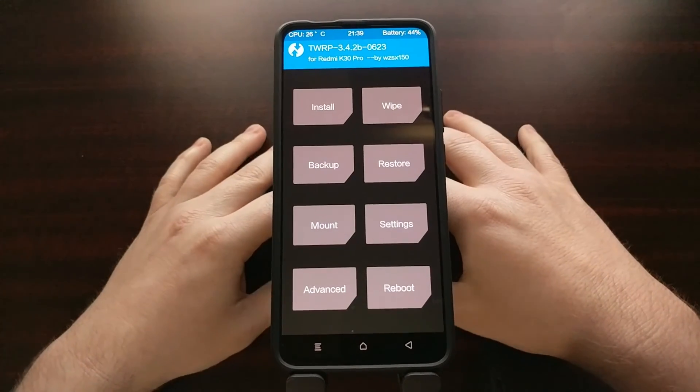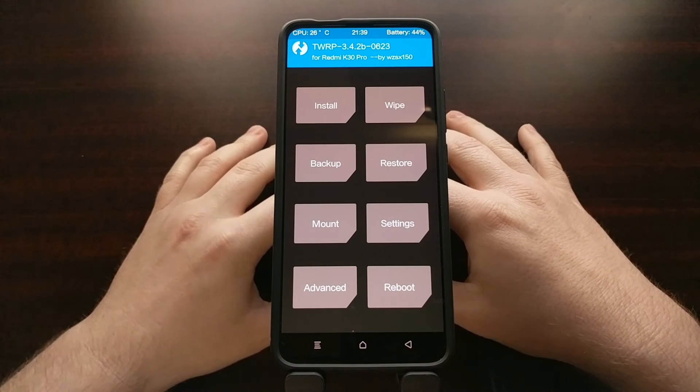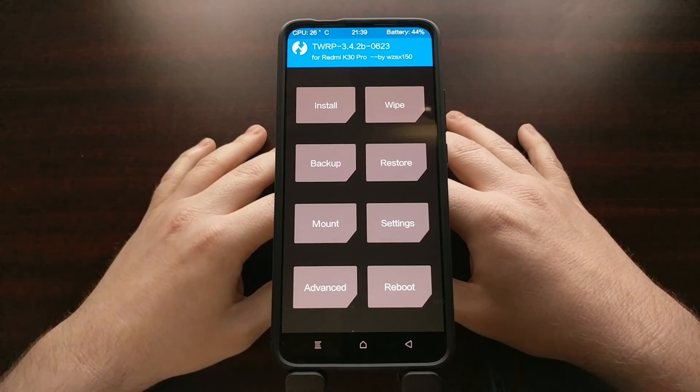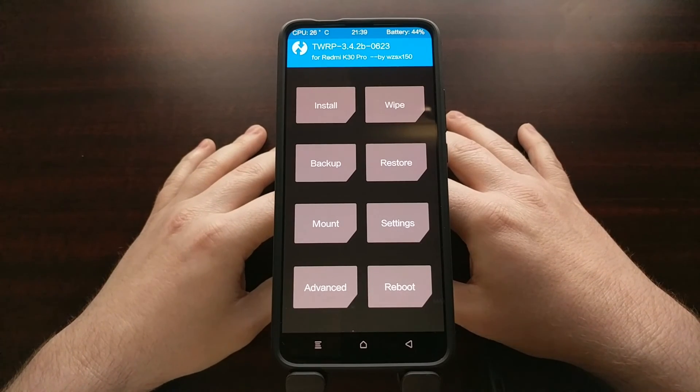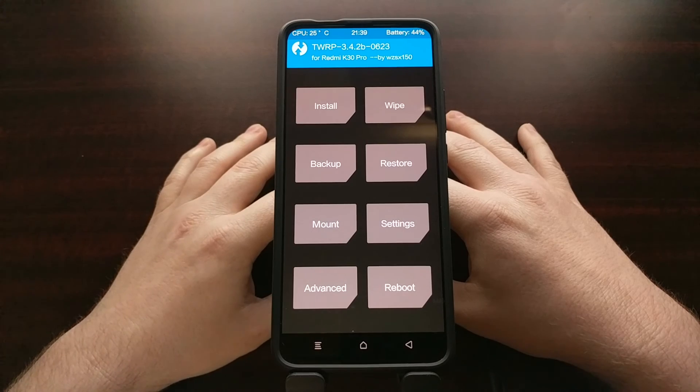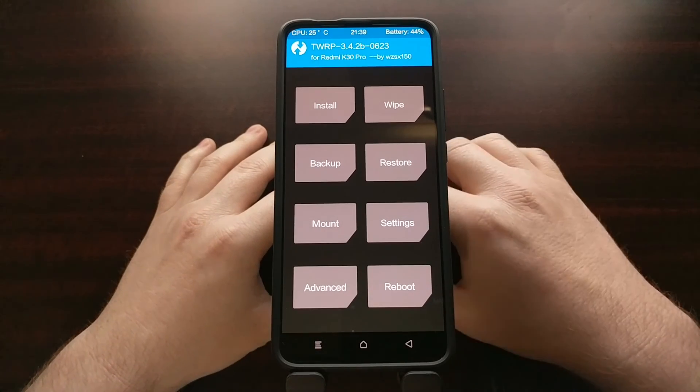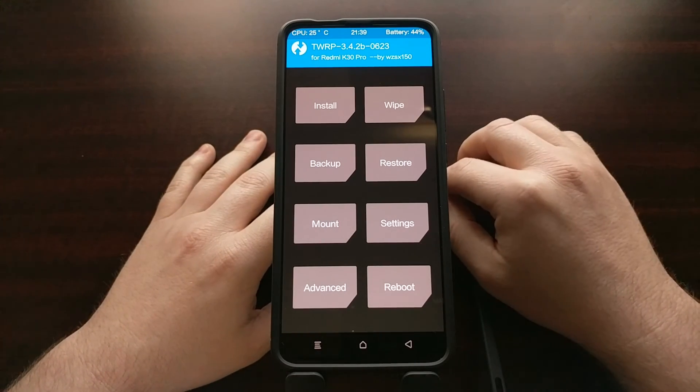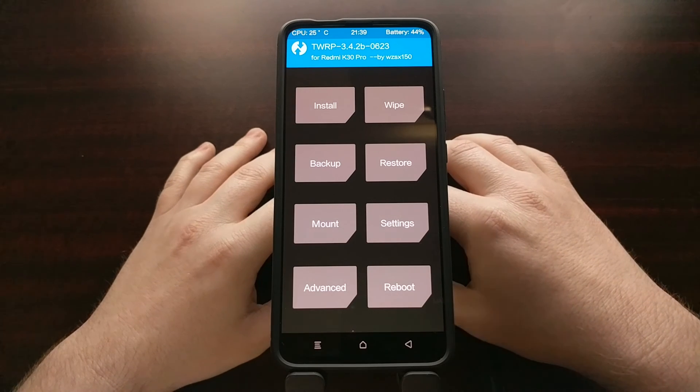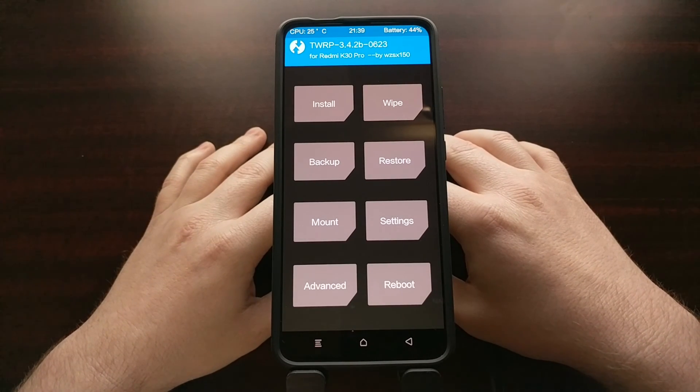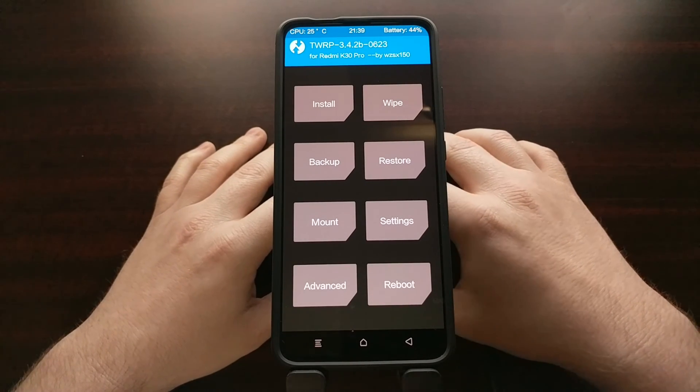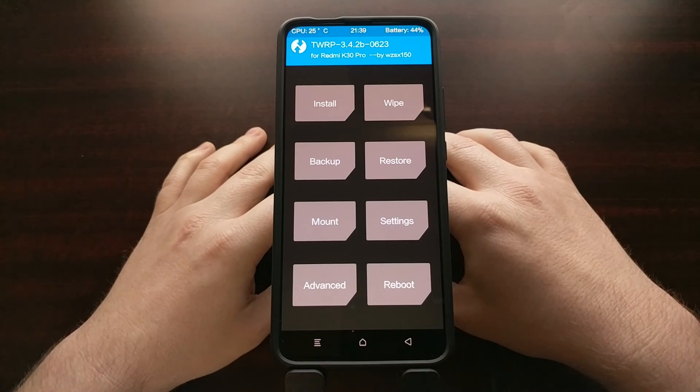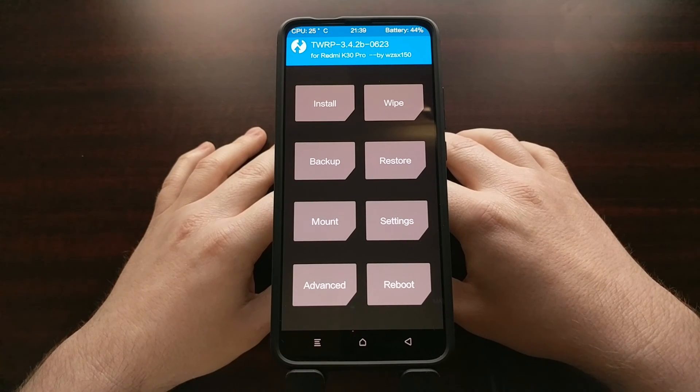So there you have it. That is how to install the LR team version of twrp, also known as the Chinese build. Again, the download link is going to be in the video description. And that is how to flash it on the Poco F2 Pro, also known as the Redmi K30 Pro.